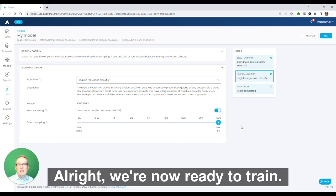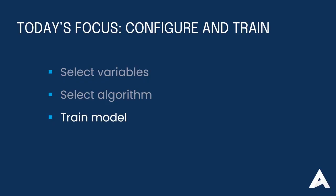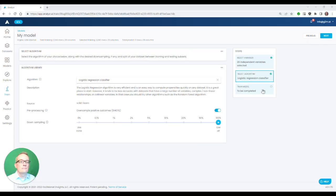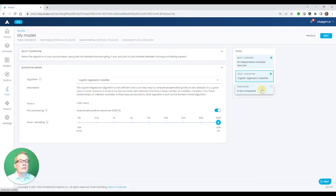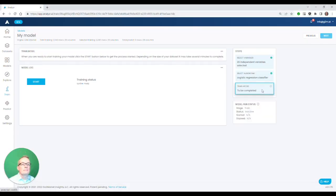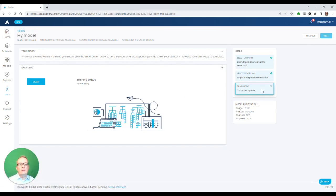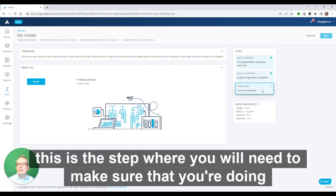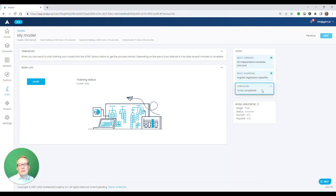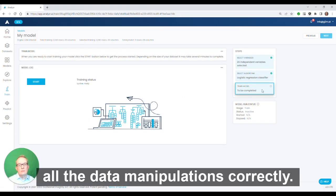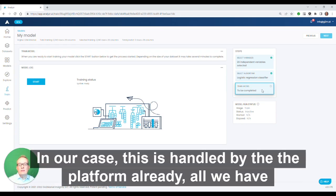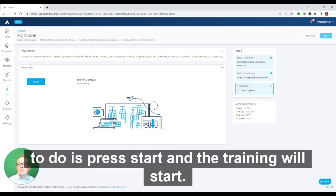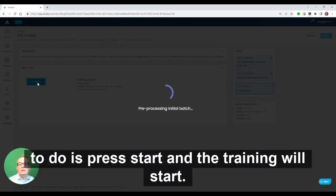All right, we're now ready to train. Let's train the model. If you've been following along using Jupyter Notebook and Python coding, this is the step where you will need to make sure that you're doing all your preprocessing steps correctly in your Jupyter Notebook, all the data manipulations correctly. In our case, this is handled by the platform already. All we have to do is press Start, and the training will start.